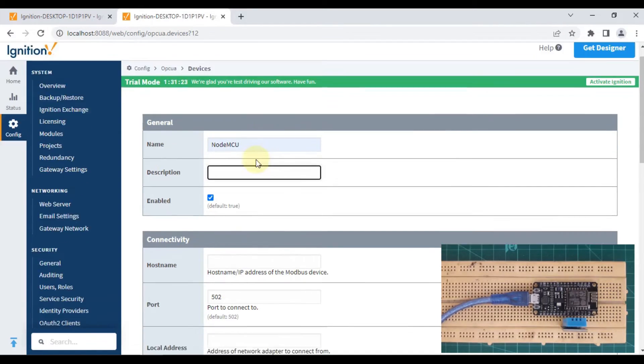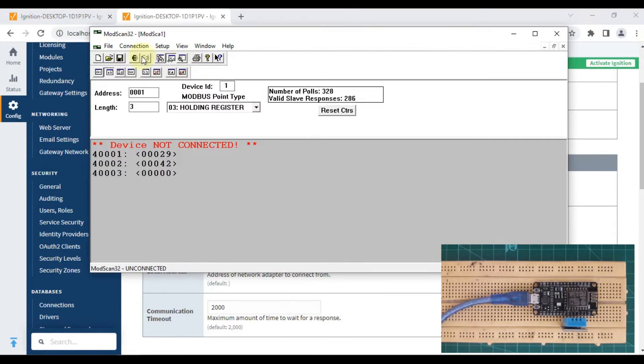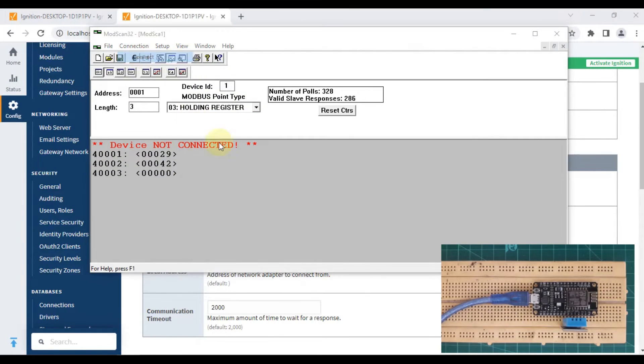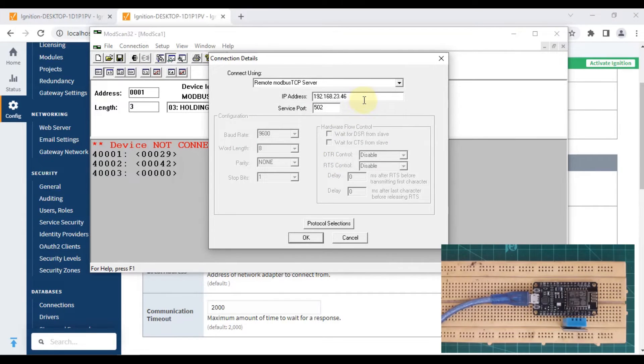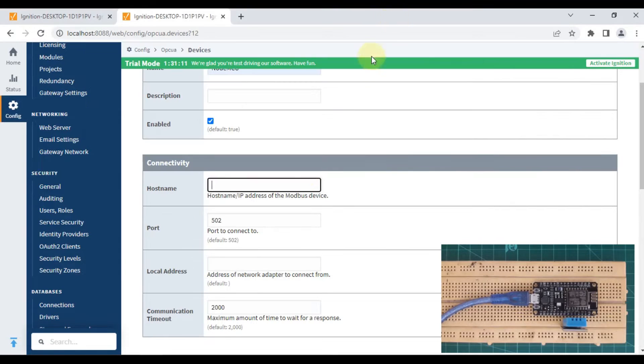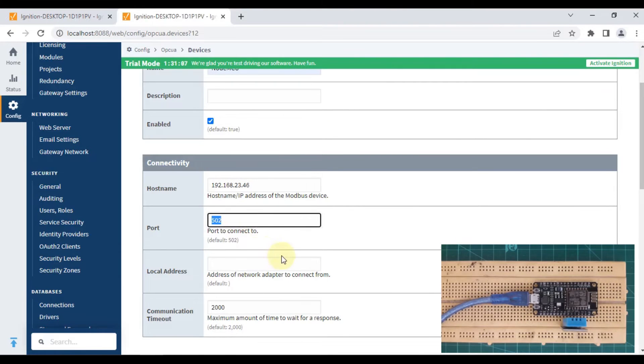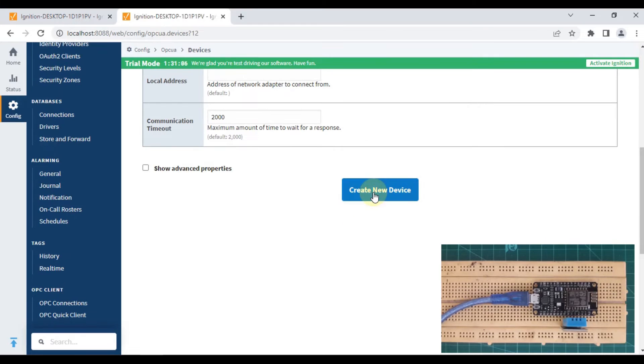Now hostname we can copy from here. The hostname is our IP address 192.168.23.46, so I've pasted it here. Port number is 502. Now press Create New Device.